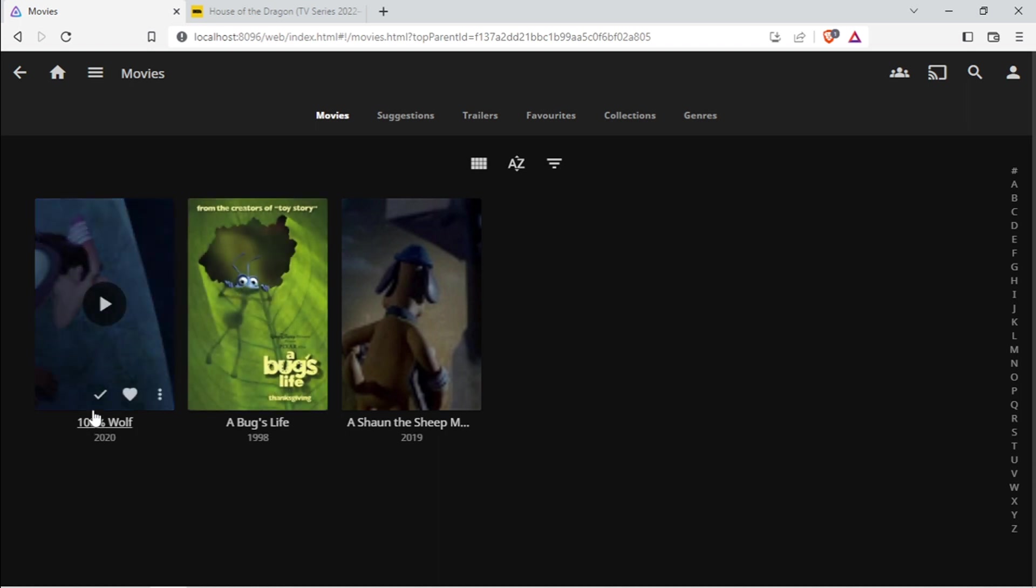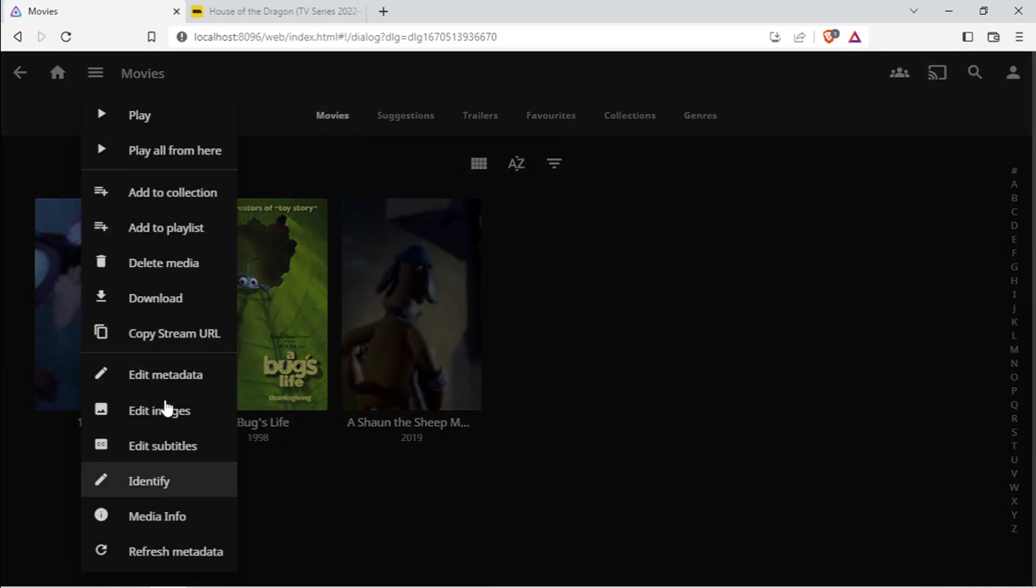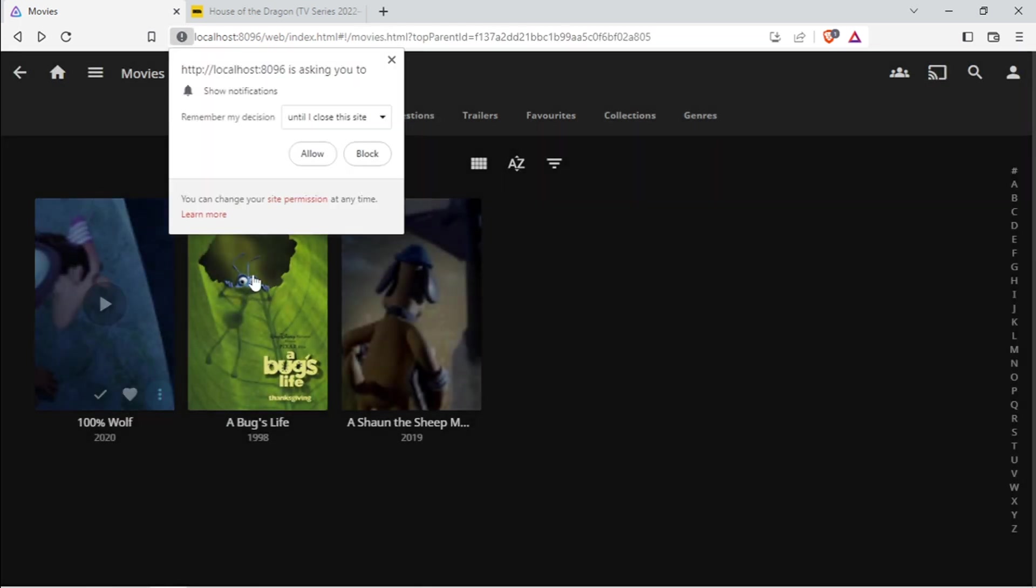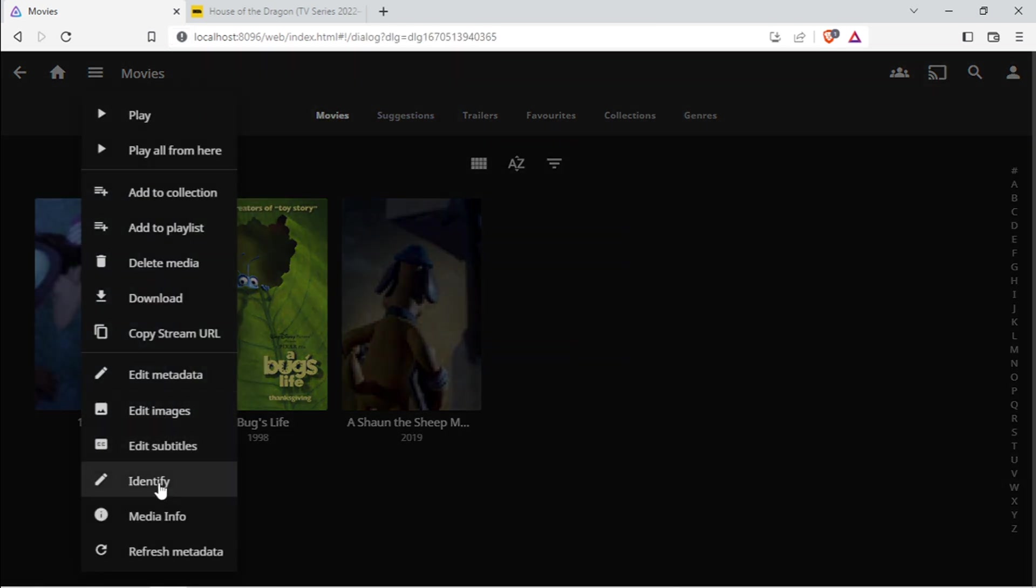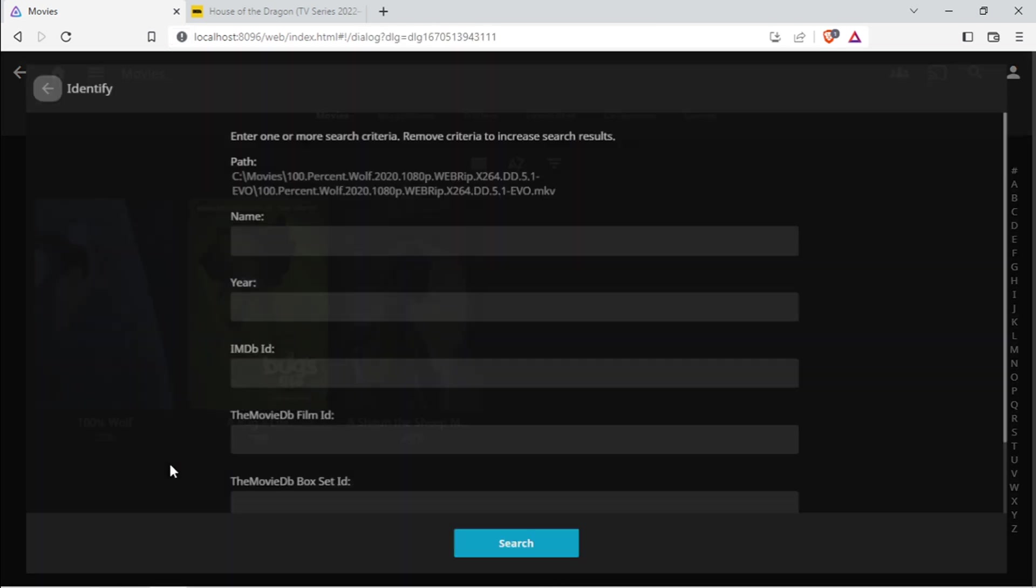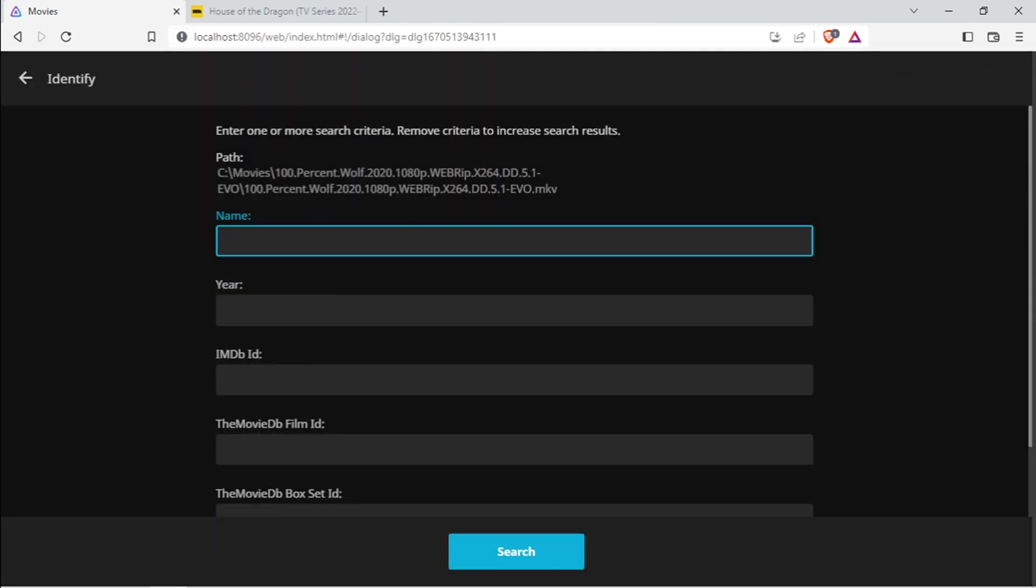And open it. Okay, 100% Wolf. Click on the three dots again. Identify. Okay, with this one, you can again just copy the name.